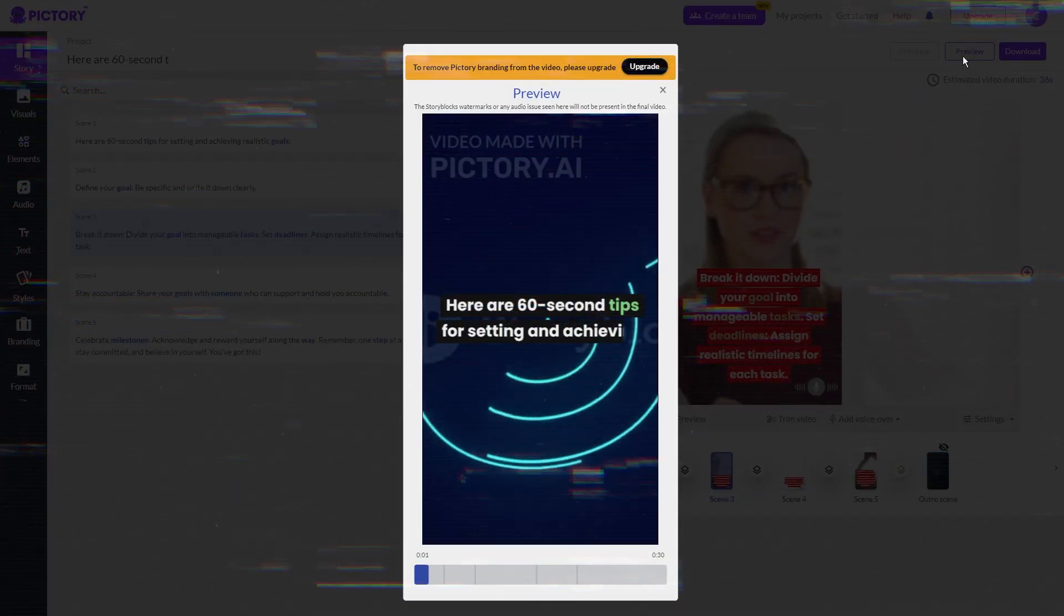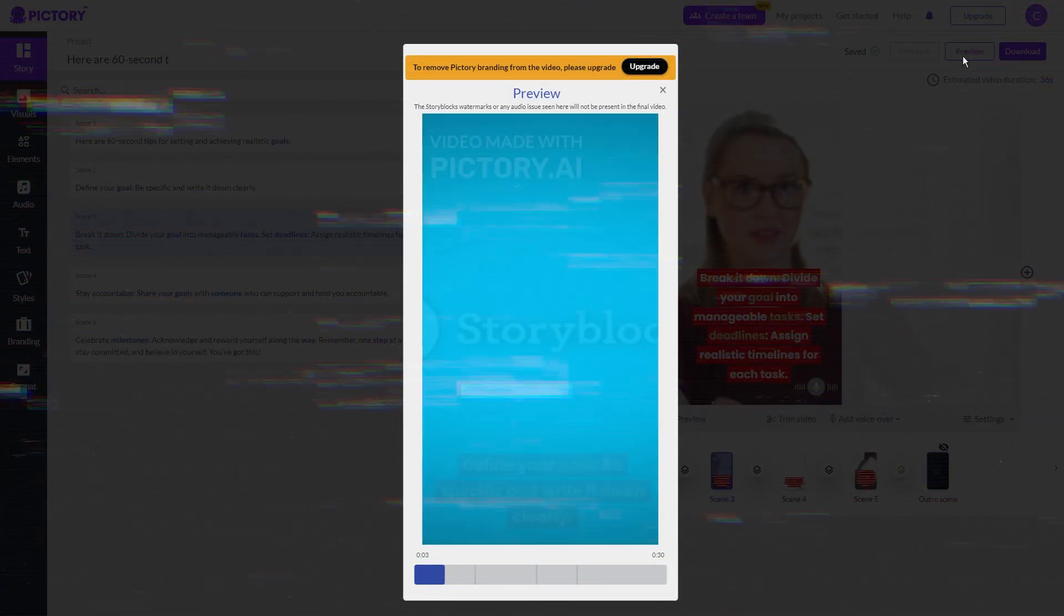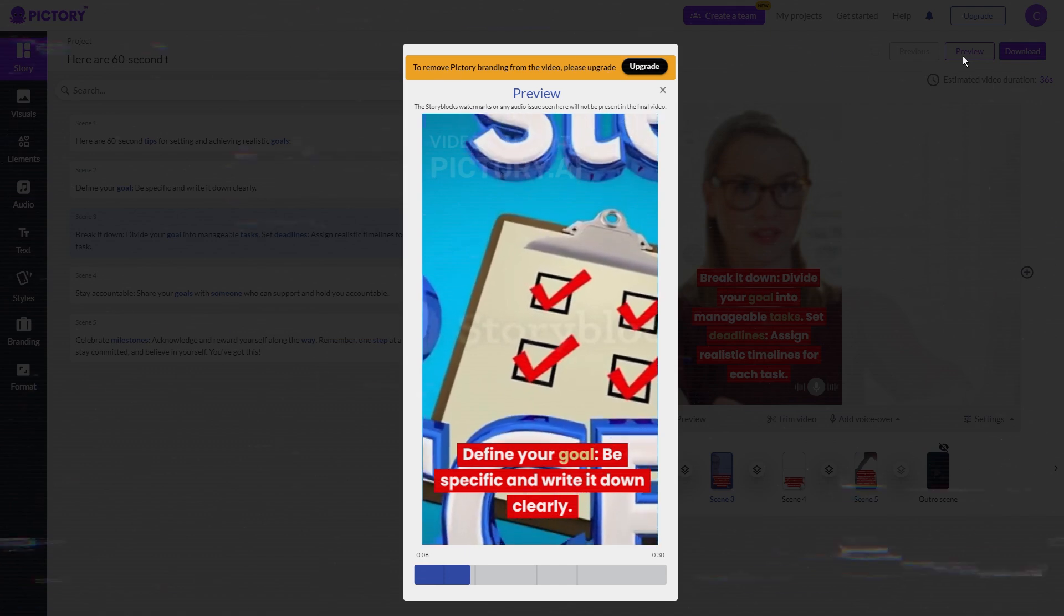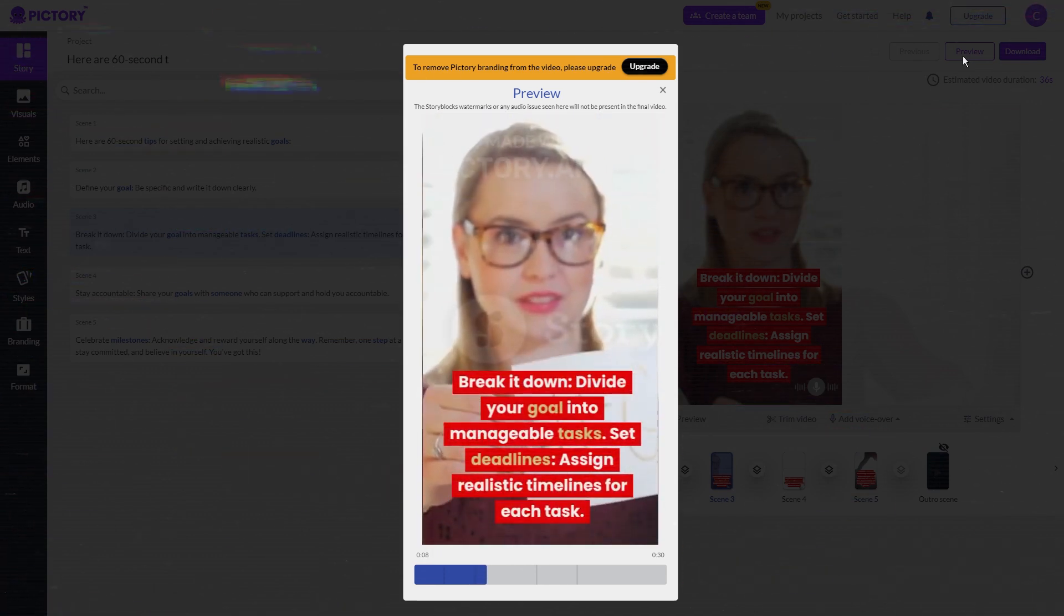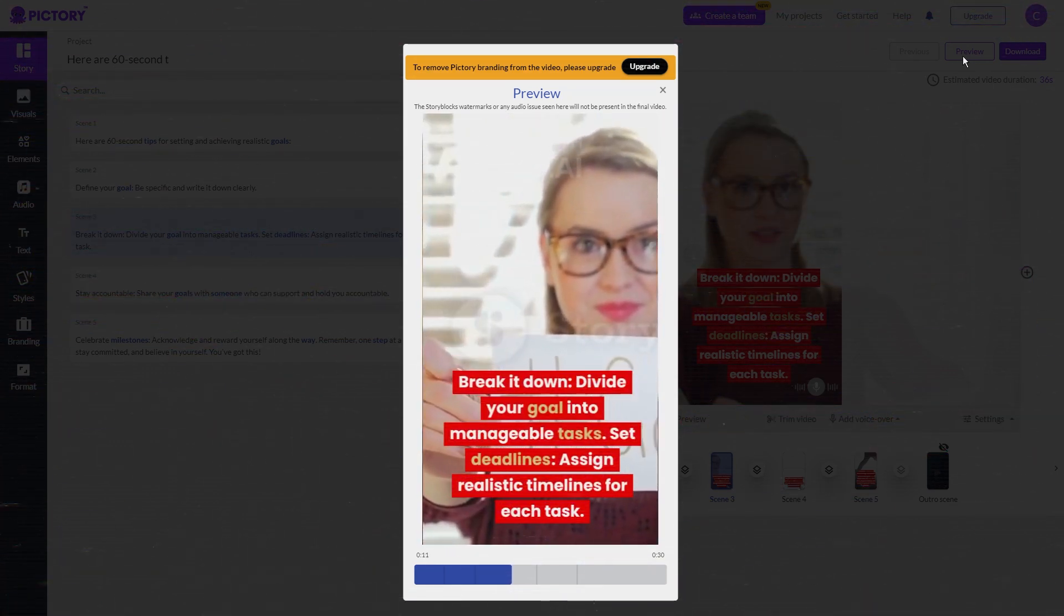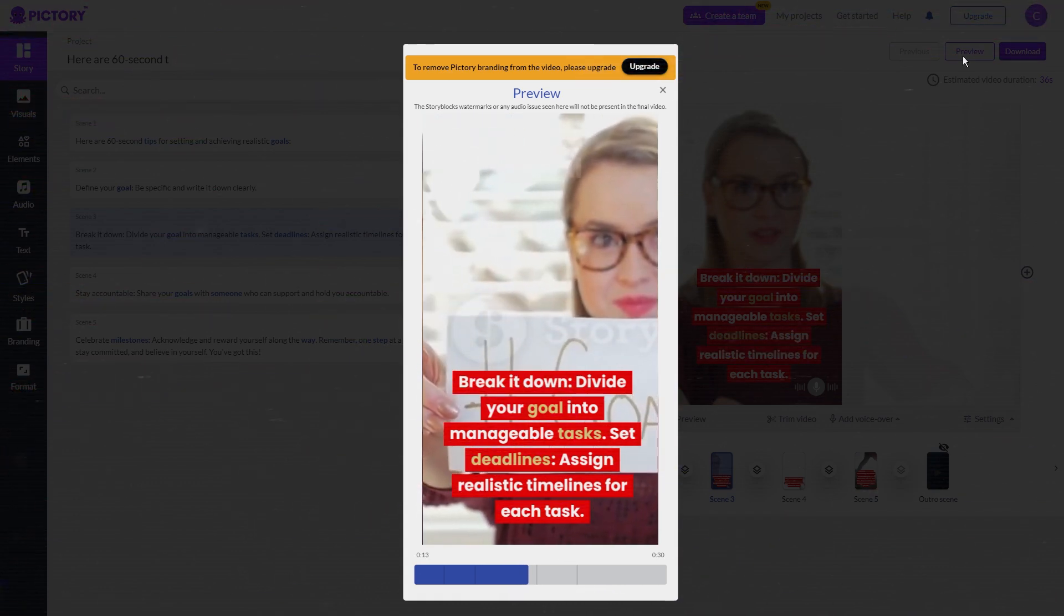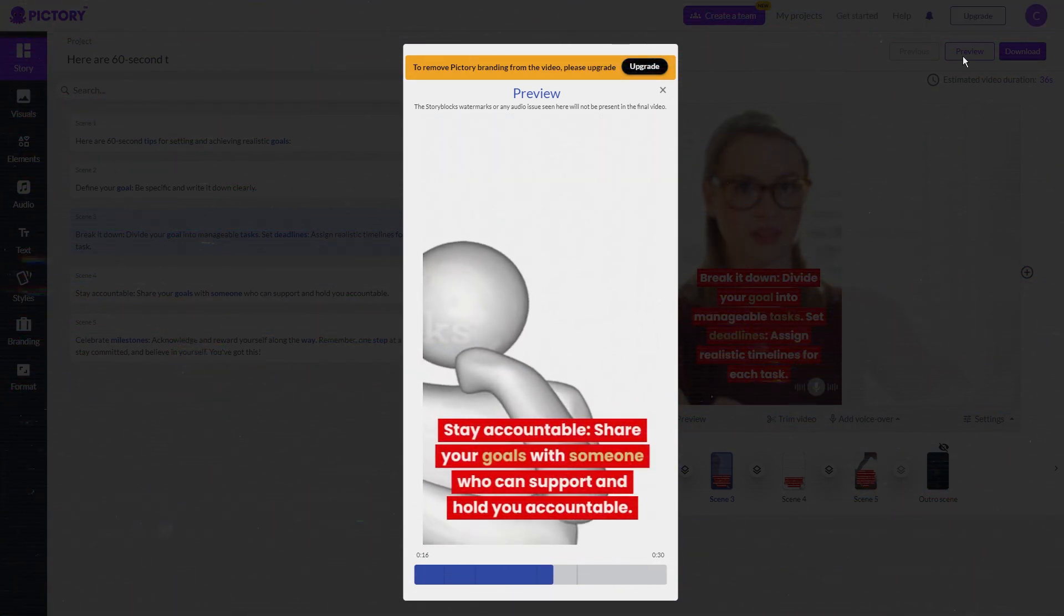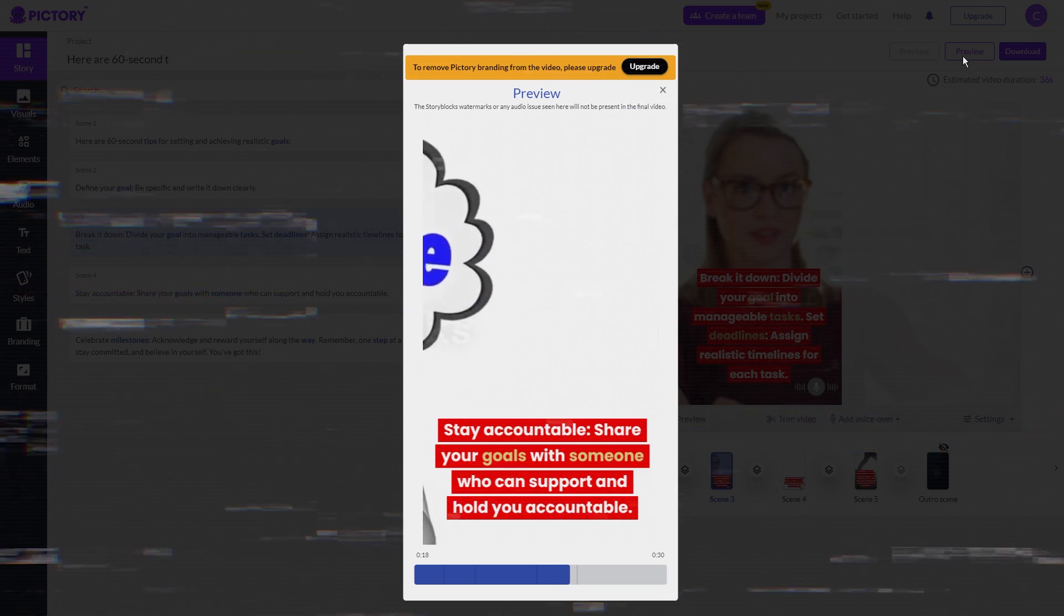60-second tips for setting and achieving realistic goals. Define your goal. Be specific and write it down clearly. Break it down. Divide your goal into manageable tasks. Set deadlines. Assign realistic timelines for each task. Stay accountable. Share your goals with someone who can support and hold you accountable.